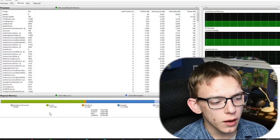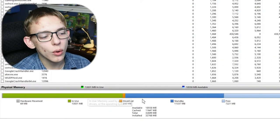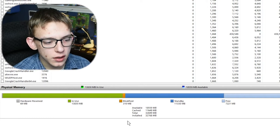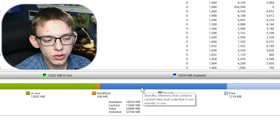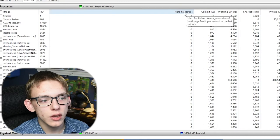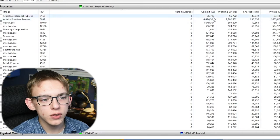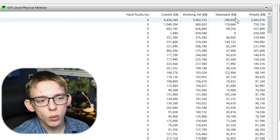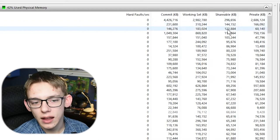If you go over to the Memory tab, it's mostly the same thing, but now you have a better chart that can tell you more information about what memory is in use and what memory is not actively in use. You can view this by whether or not there have been faults in the memory, by the amount of kilobytes it's working with, and by the amount of memory that it has to share with other applications.